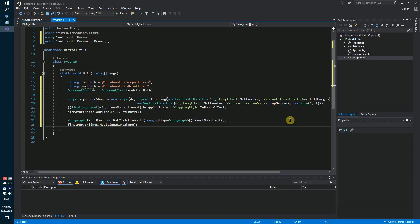Next step: we need to add a handwritten picture for our digital signature and specify the position on the page.